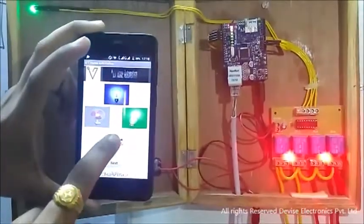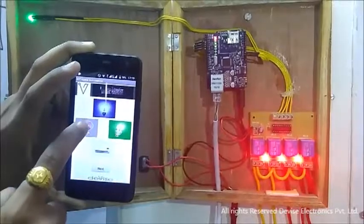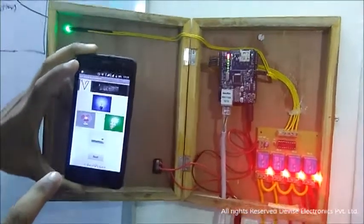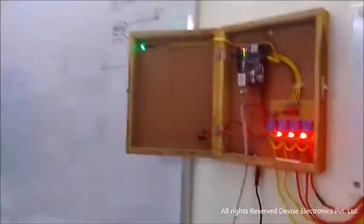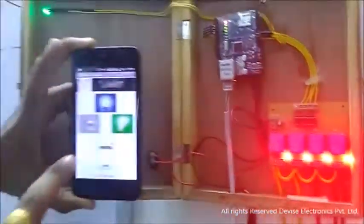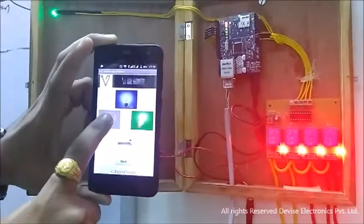as you can see the fan is running. We will switch off the fan and again we will see. So the fan has stopped now.